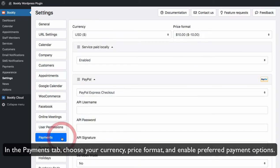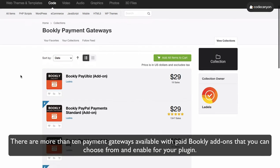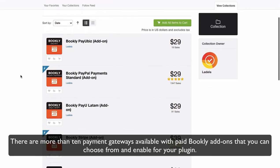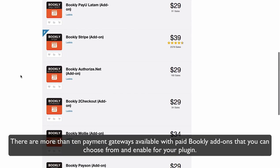In the Payments tab choose your currency, price format and enable preferred payment options. There are more than 10 payment gateways available with paid Bookly add-ons that you can choose from and enable for your plugin.